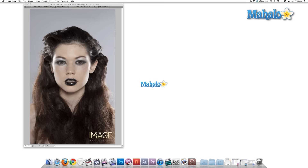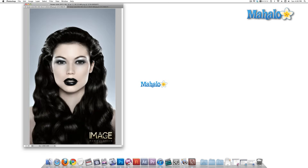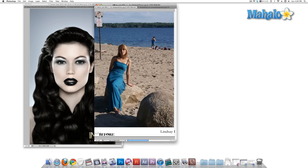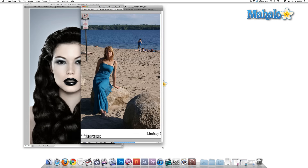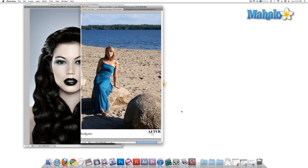When most people think of Photoshop, they imagine a photographer sitting in a room somewhere taking photos for magazine covers and turning something that looks like this into something that looks like this. Now this is also a source of a lot of controversy for Photoshop, but you have to admit it is pretty amazing. For the most part, people who don't know much about it automatically assume that this is basically the only thing you can do with it, and that it's only a tool for photographers. But there are many, many uses for Adobe Photoshop.